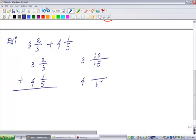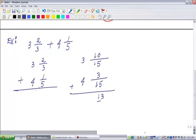I had 1 fifth - I want the denominators of 2 thirds and 1 fifth to both be 15. So I multiply 5 by 3 in the denominator, and I have to multiply the numerator by 3 as well, giving 3 over 15. If I add 10 over 15 and 3 over 15, I get 13 over 15. And if I add the whole numbers 4 and 3, I get 7. So I get the same answer.